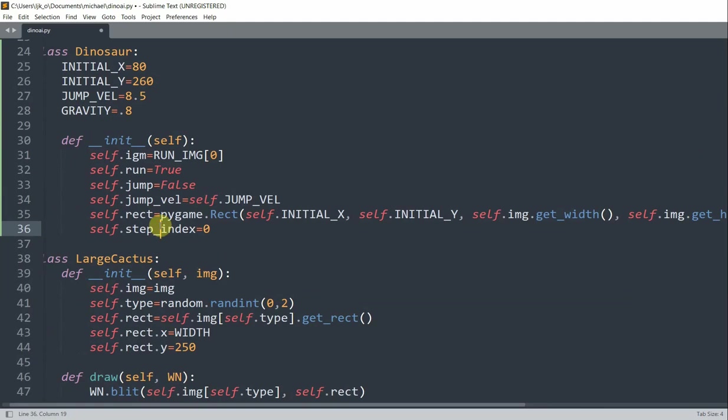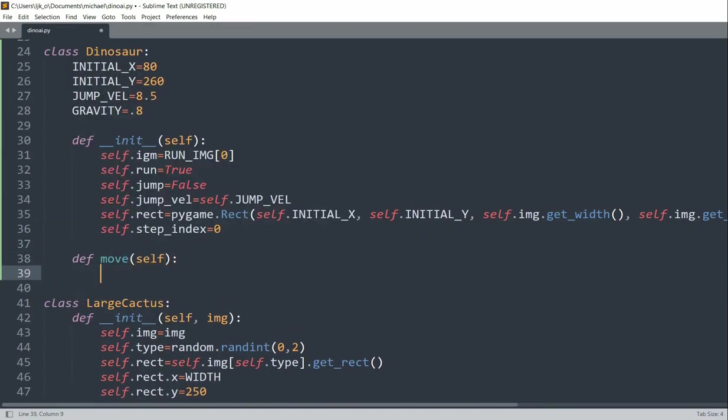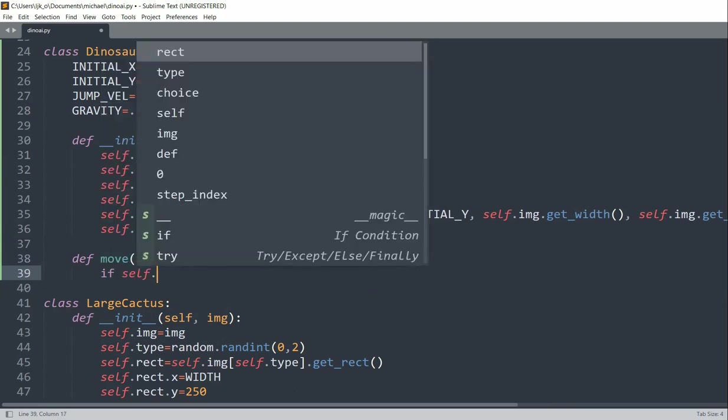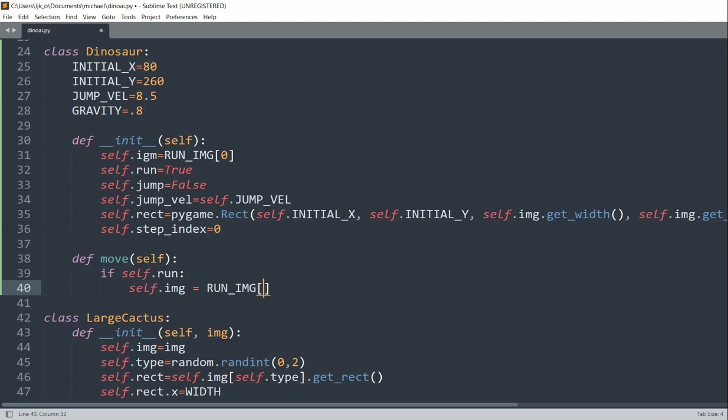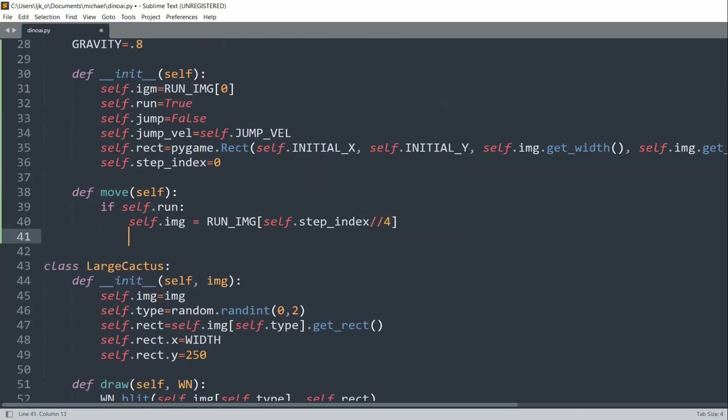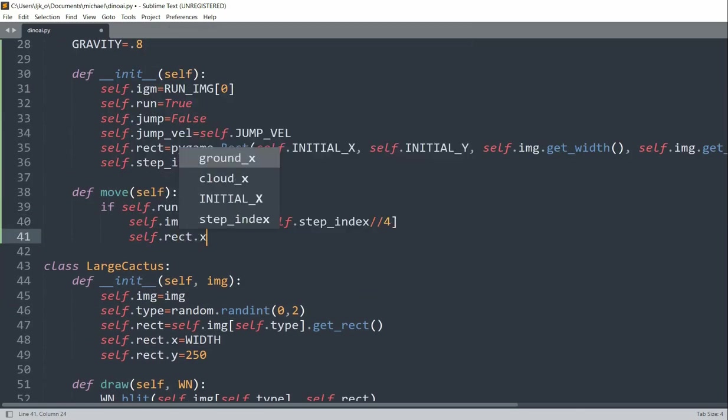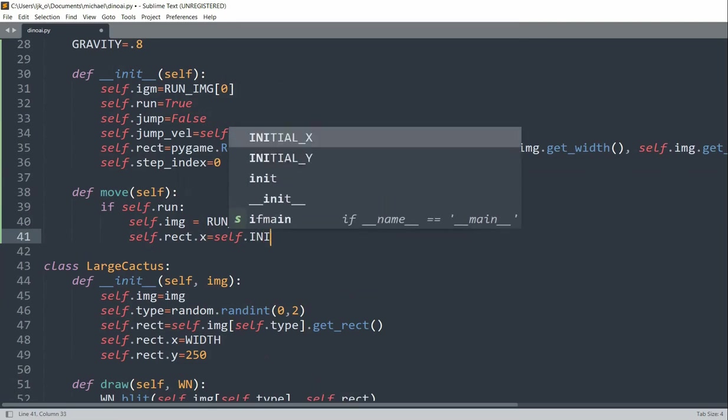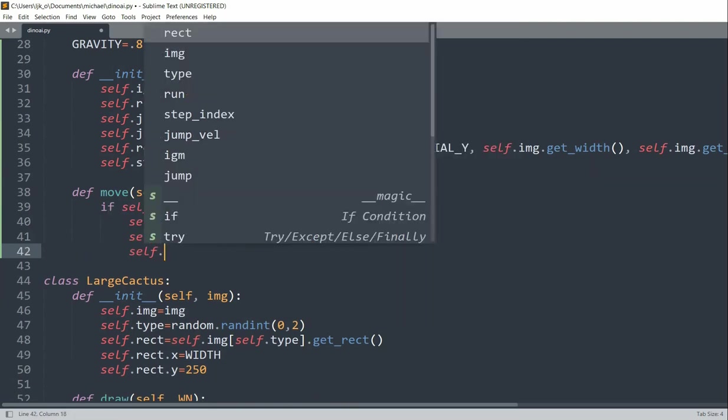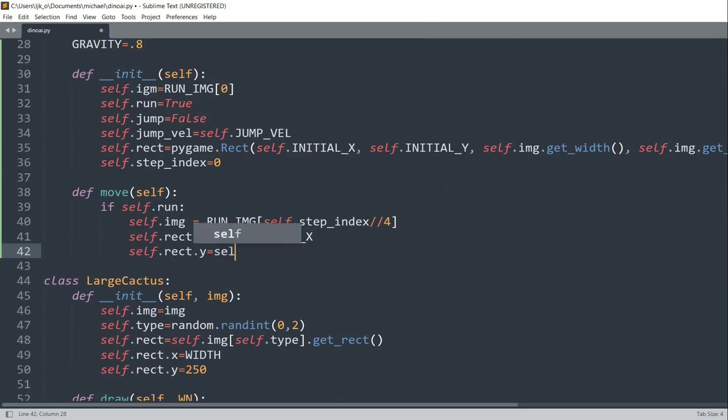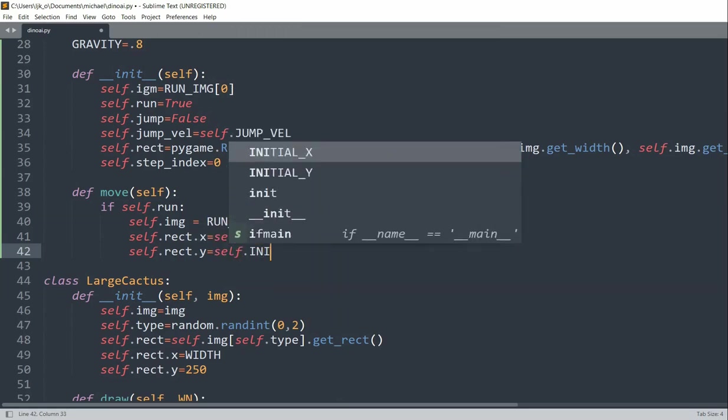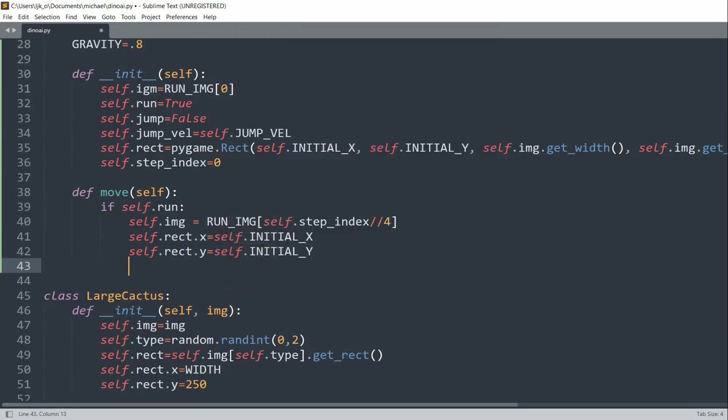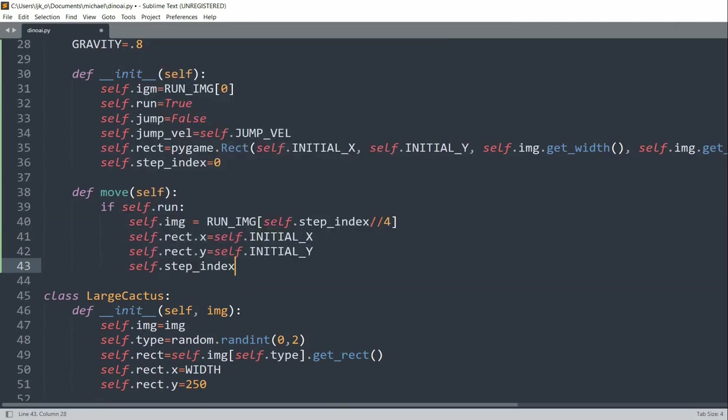So now we can create a move method. So define move of self. We want to check if self.run, we'll set self.image equal to run image of self.step index over 4. And self.rect x is equal to self.initial x, self.rect y is equal to self.initial y, and self.step index will increase it by 1 every single time that we move.